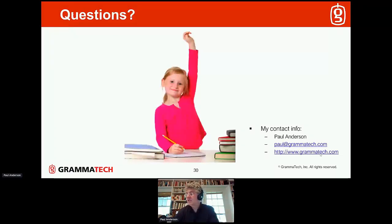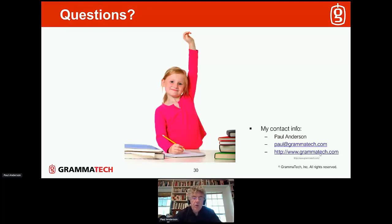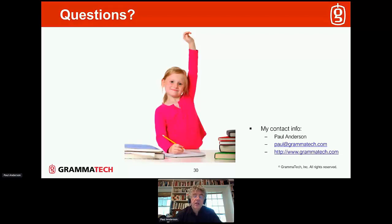That's all I've got. Sorry about the technical glitch. The plan now is to head over to the Q&A session. Thank you.